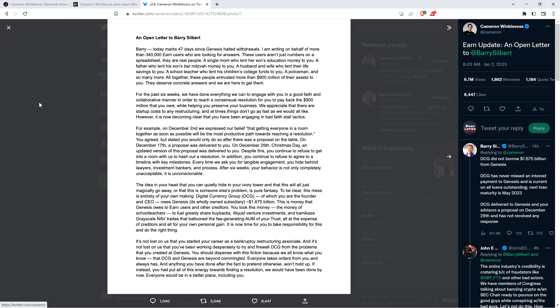For the past six weeks we have done everything we can to engage with you in a good faith and collaborative manner in order to reach a consensual resolution for you to pay back the $900 million that you owe while helping you preserve your business.